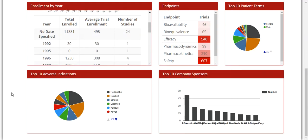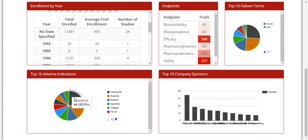The top 10 adverse indications breaks out the various drug side effects shown in a trial by listing the indications on the right with the associated color and then displays them in the pie chart. If you hover over the dark gray piece, you will see the indication is headache and that there are 44 trials which have headache as an adverse indication in the trial.